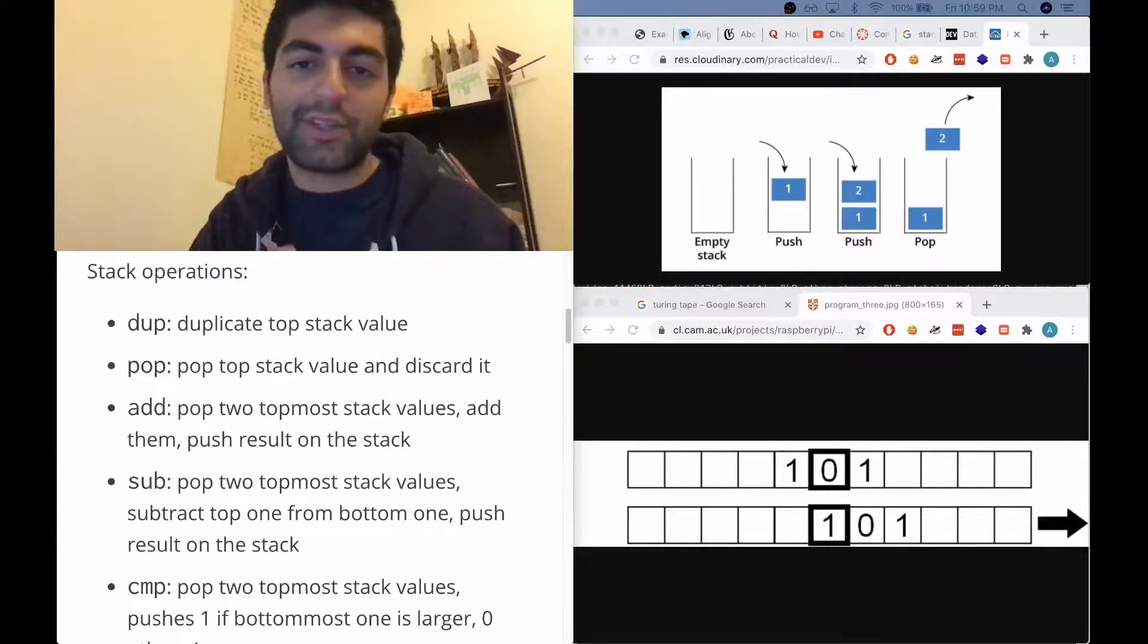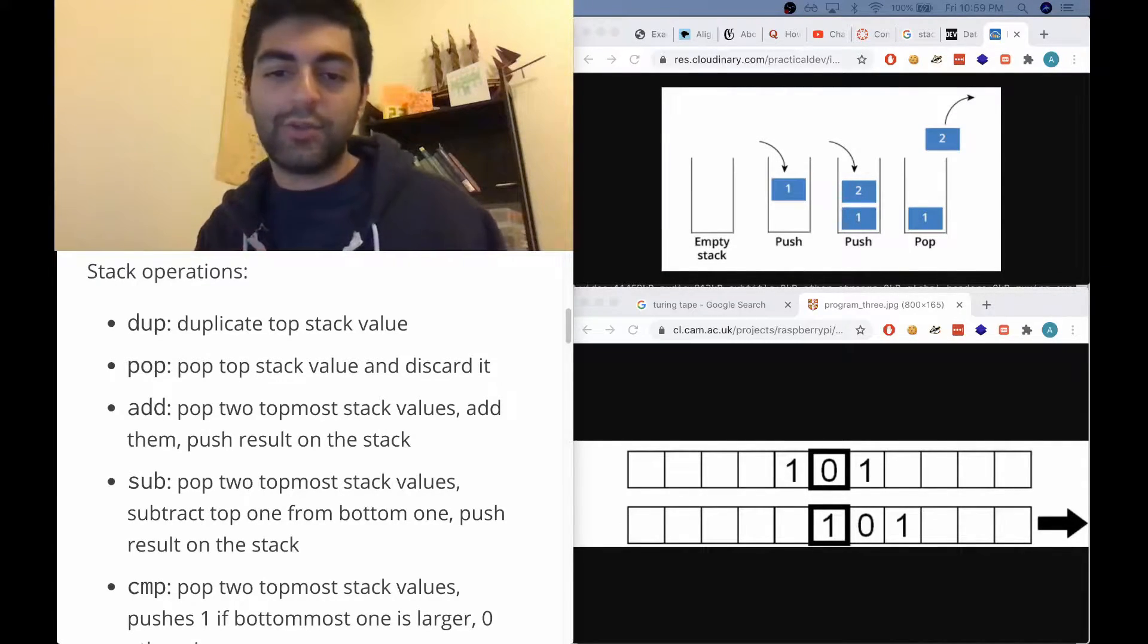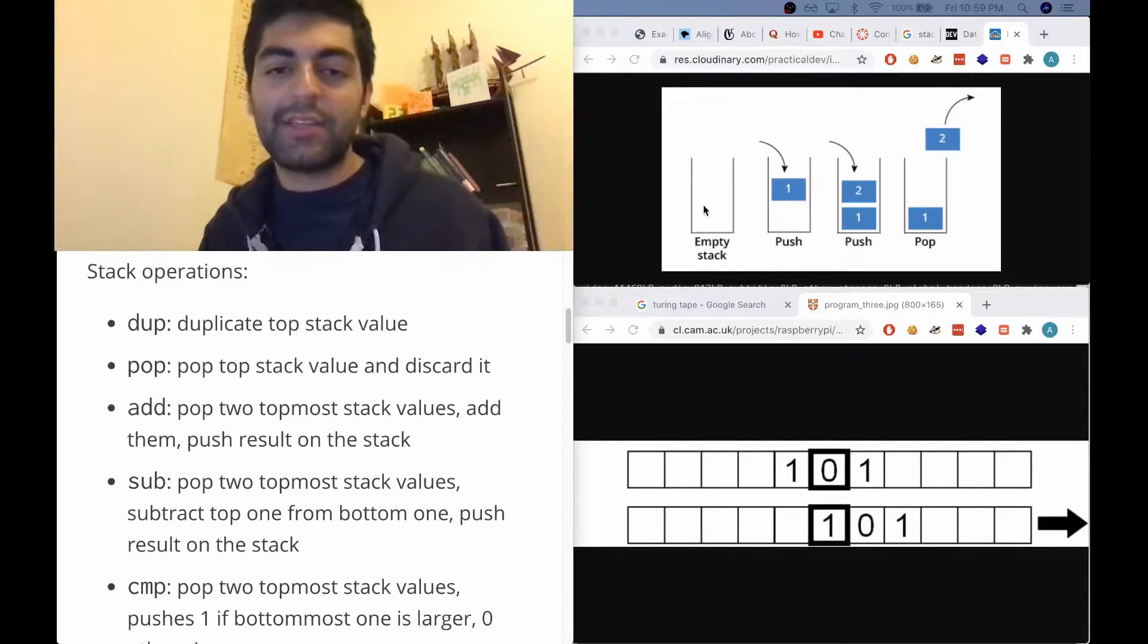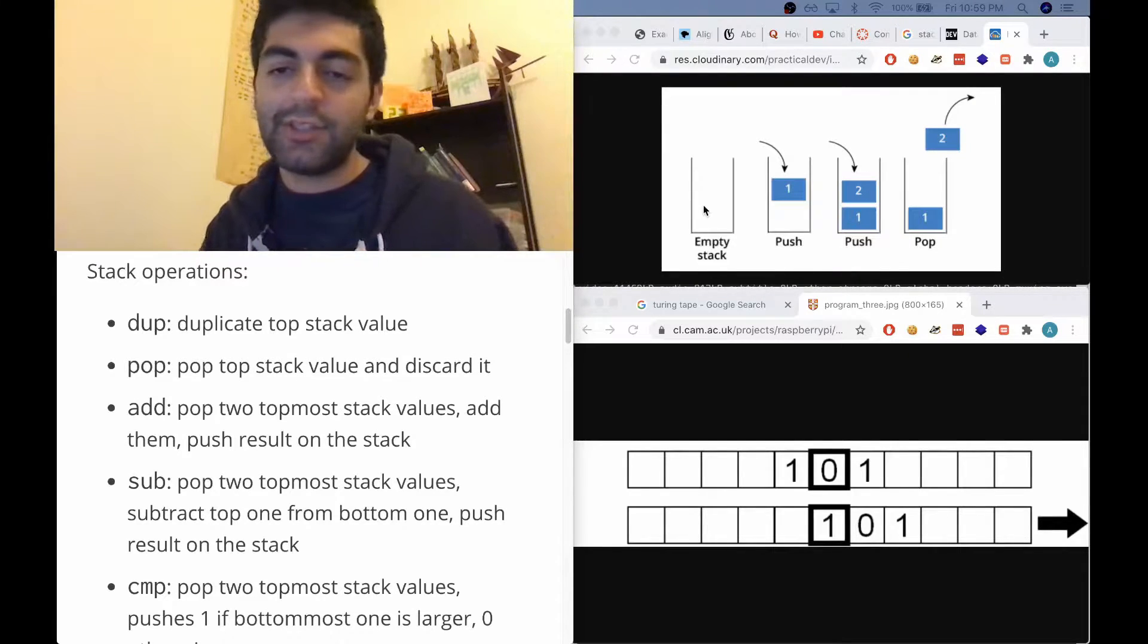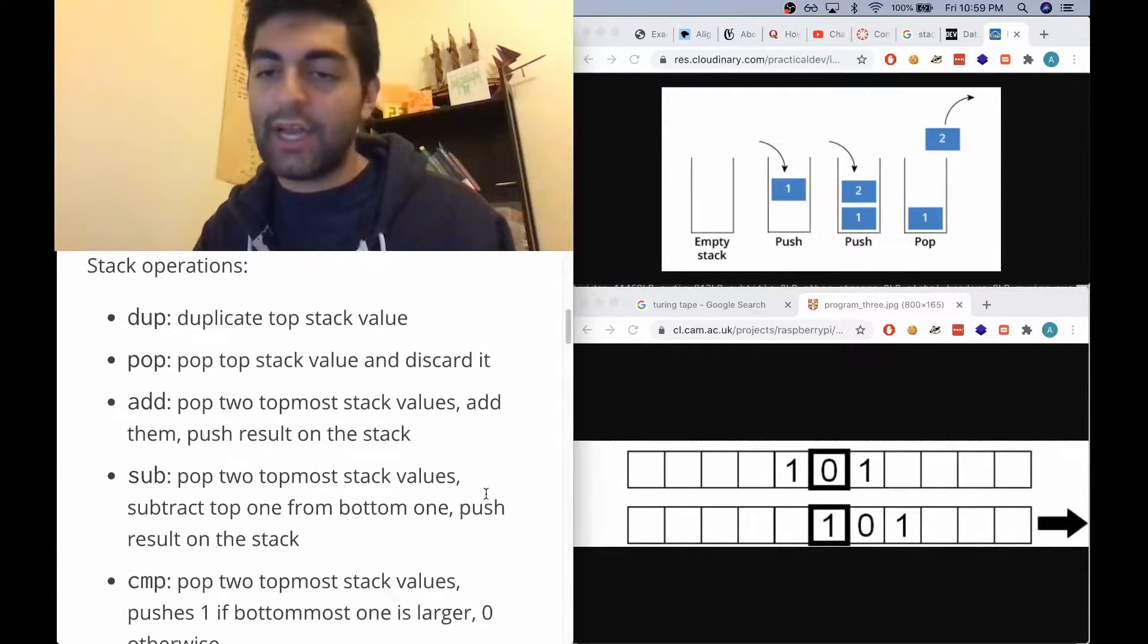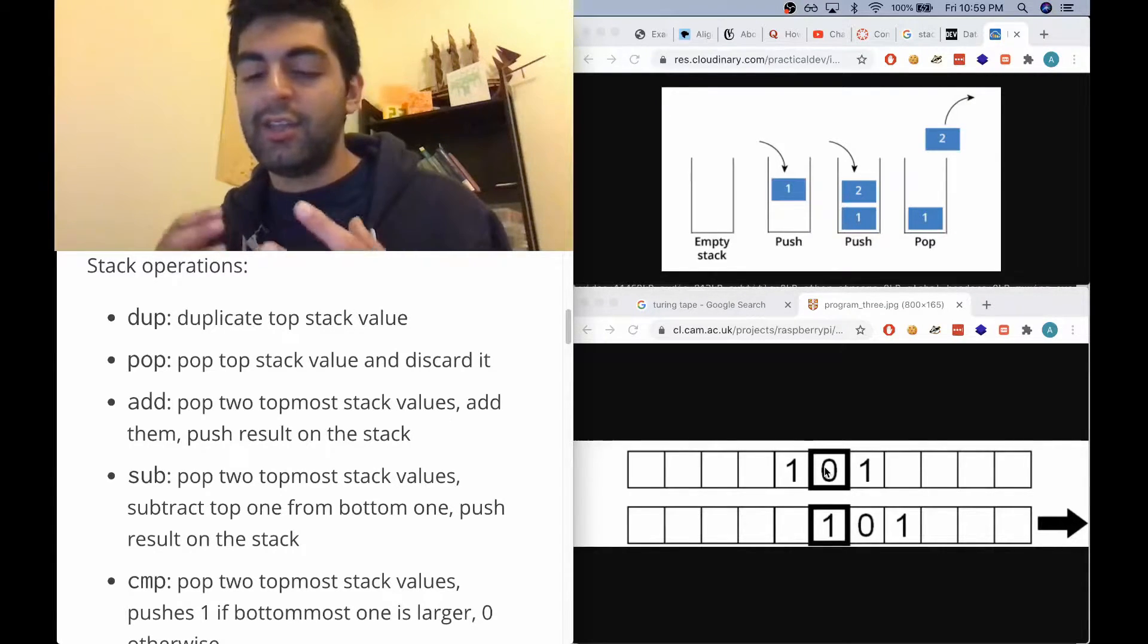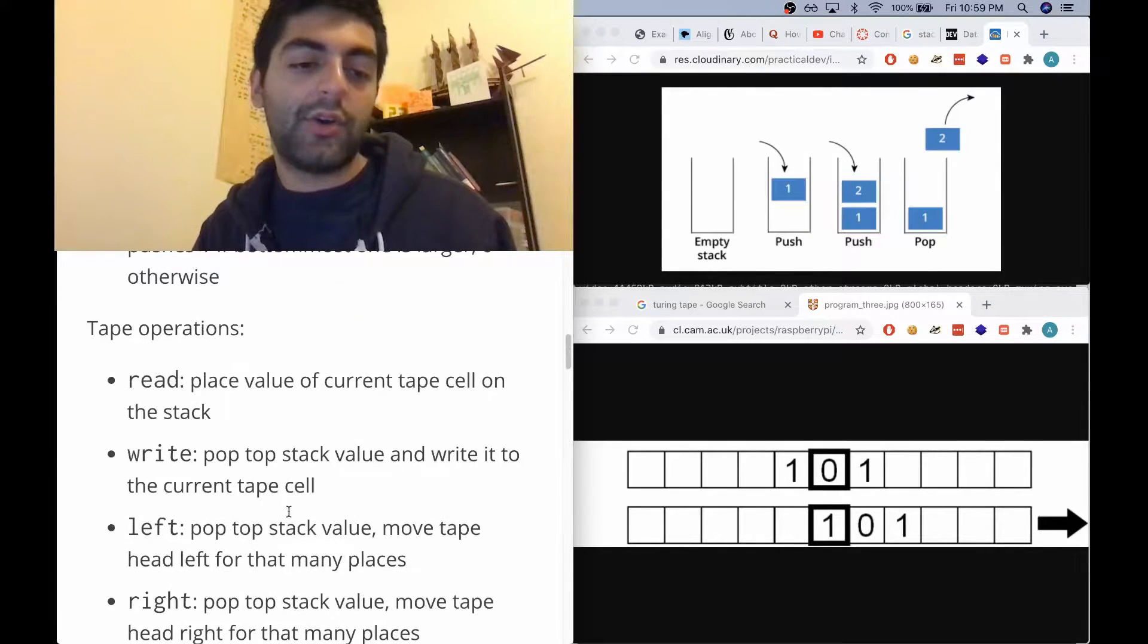All right, so let me quickly talk about the memory model of Legit. We've got two kinds of memory in Legit. It has the more traditional stack-based memory, like Forth, like Befunge, like a lot of those languages. So any string literal you have, all the classical Forth operations - duplication, popping, adding, subtracting, comparing - and it also has a traditional tape kind of memory.